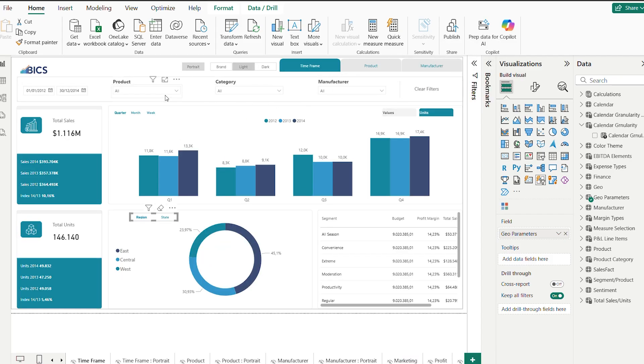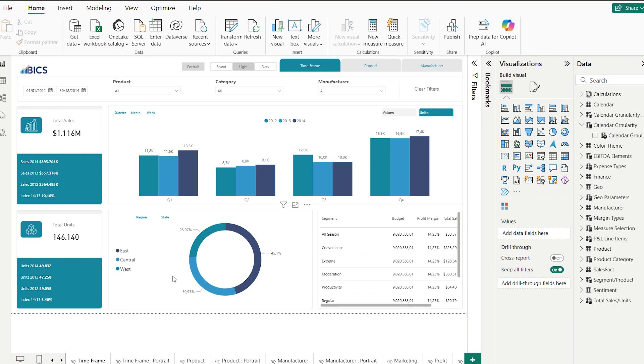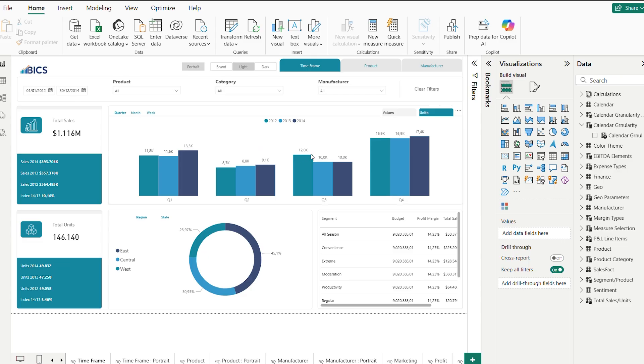With field parameters we can create dynamic tables that include measures, columns, or both at the same time. This allows us to create slicers that dynamically change the visual content based on the selected value.